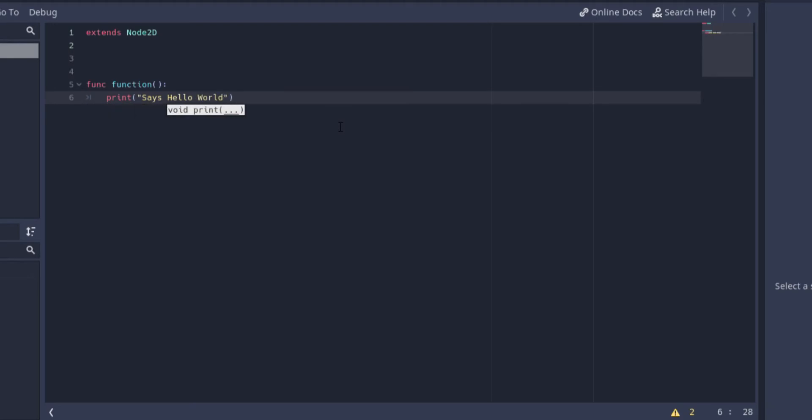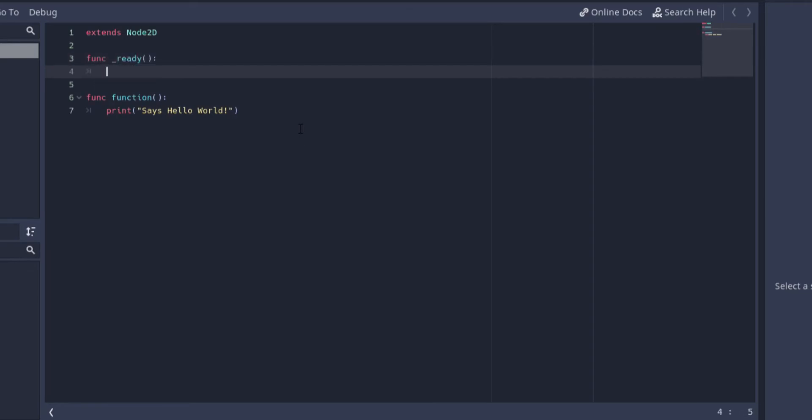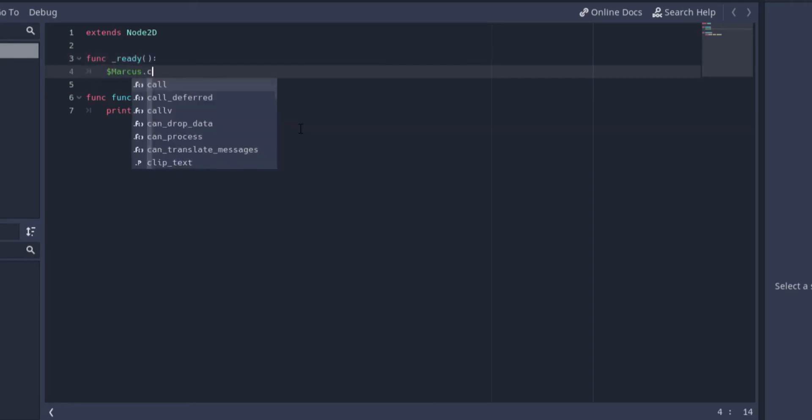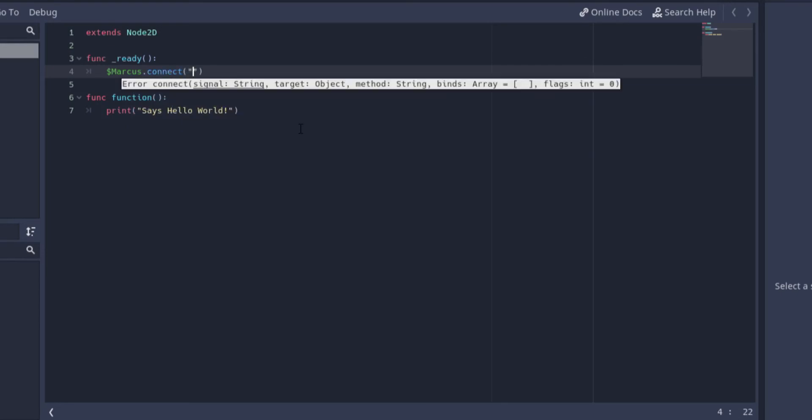Now we declared the function but we're never calling it so let's change that. Add a ready function to the script and in it we're gonna connect the pressed signal of the Mark button to the newly declared function function.